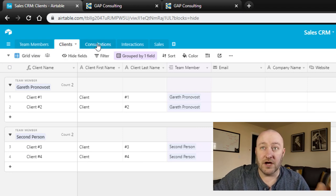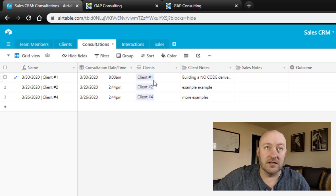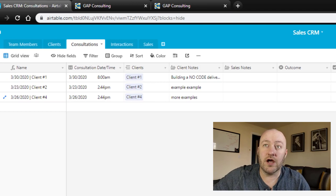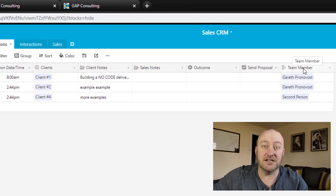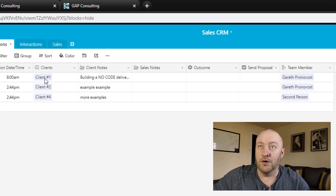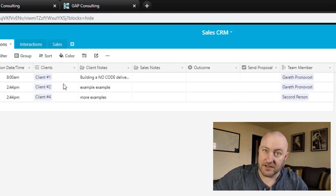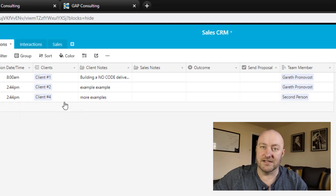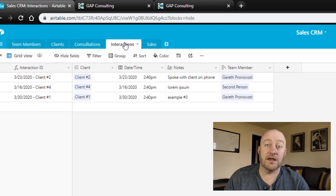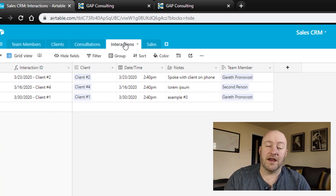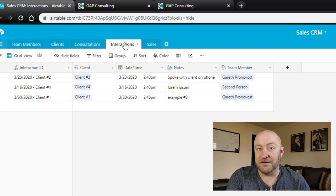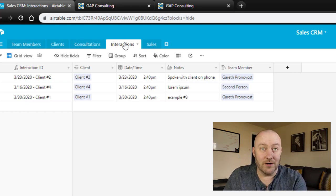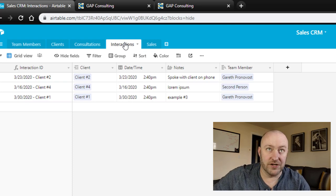So that's clients. Now talking about consultations, each consultation connects with a client, right? And we can then use the lookup field to look up who the team member is that's assigned to each client. So in this case, we know Gareth is the team member assigned to client one, he's also the team member assigned to client two, but second person is assigned to client four. Same thing with interactions, this is where we can record every time we have some sort of interaction with a client. So again, we're linking to the client here, and it's inferred, or we are able to determine who the team member is based on that lookup relationship.